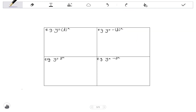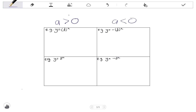We have not yet looked at the effects of b. b and a interact with each other to form an effect, and it's a little complex, so I'll summarize it in a table. In the first column are functions where the a value is positive, and in the second column functions where the a value is negative. If a is positive, the graph lies above the asymptote; if a is negative, the graph lies below the asymptote.